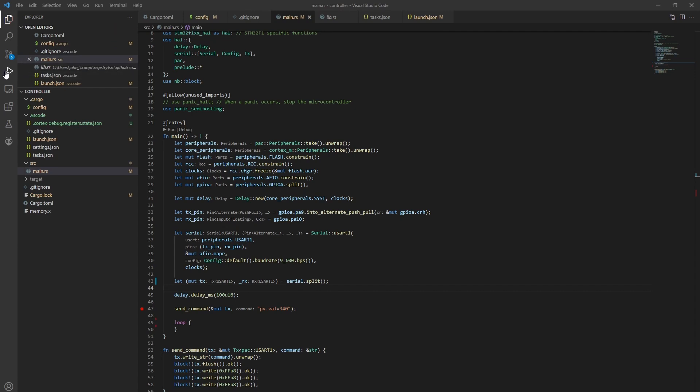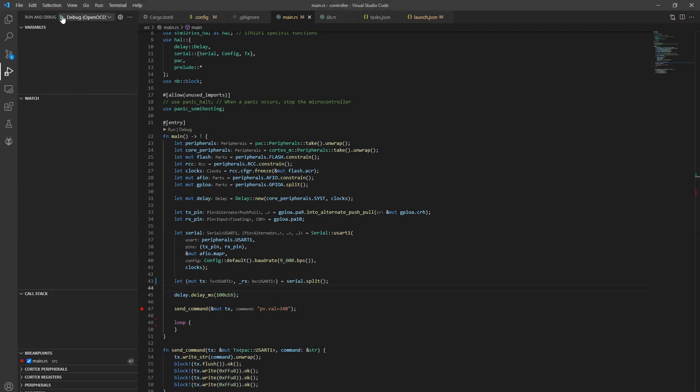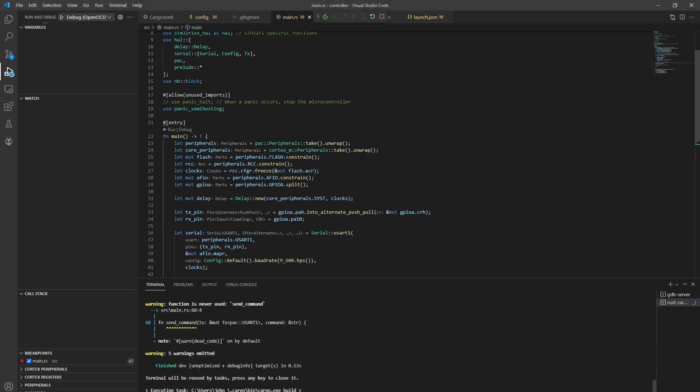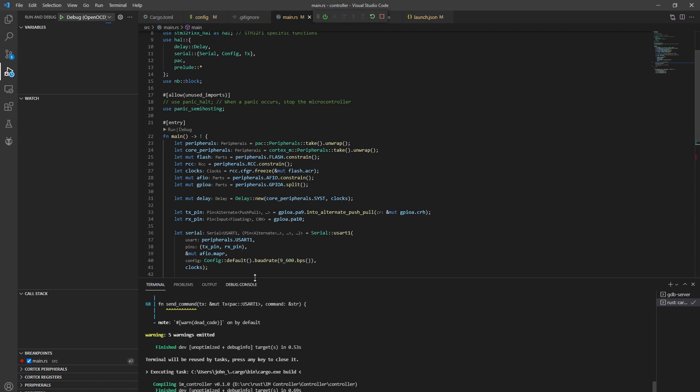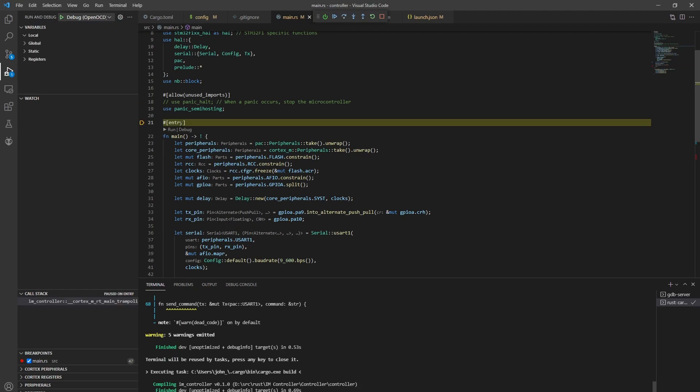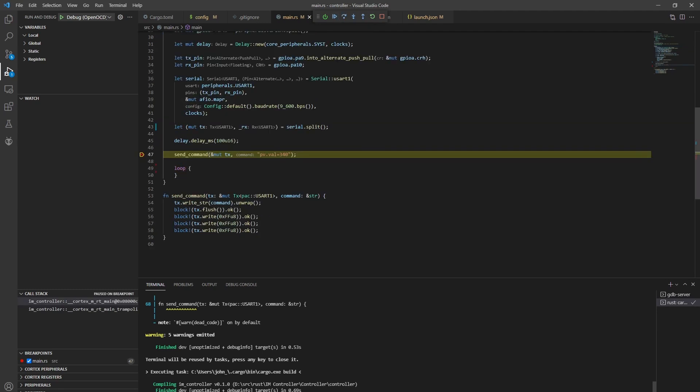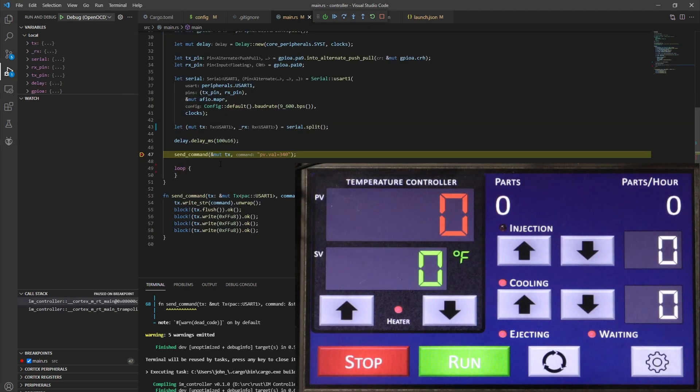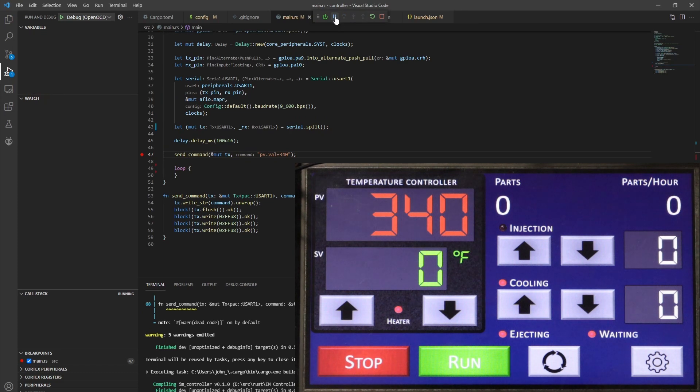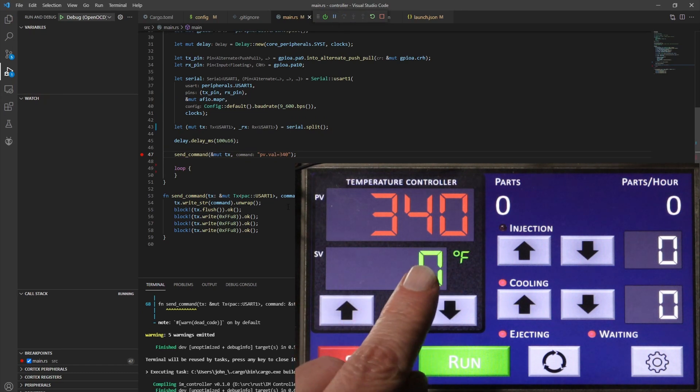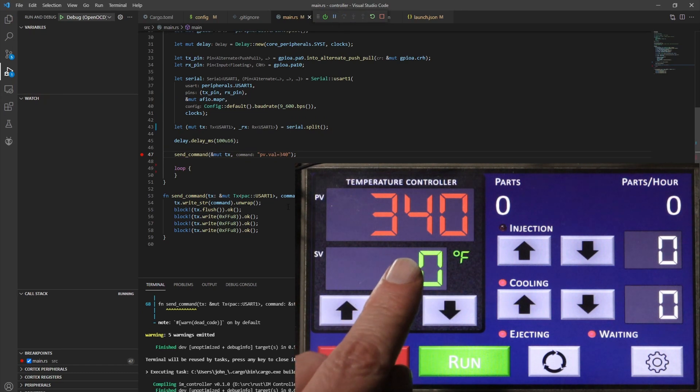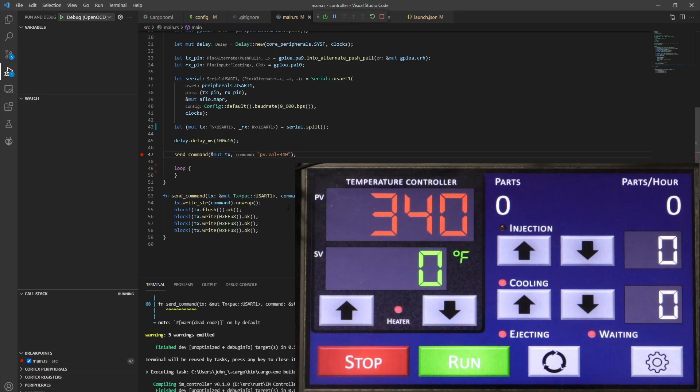So I'll switch to the debugger tab and then just say go ahead and run. And it compiles it. And then it's going to download it to the microcontroller. And then once it finishes downloading, you can see that it got to the entry point here. So I'll just go ahead and say continue. It gets to the breakpoint. And now when I click continue, you can see it sent the command. And now the display is showing 340.